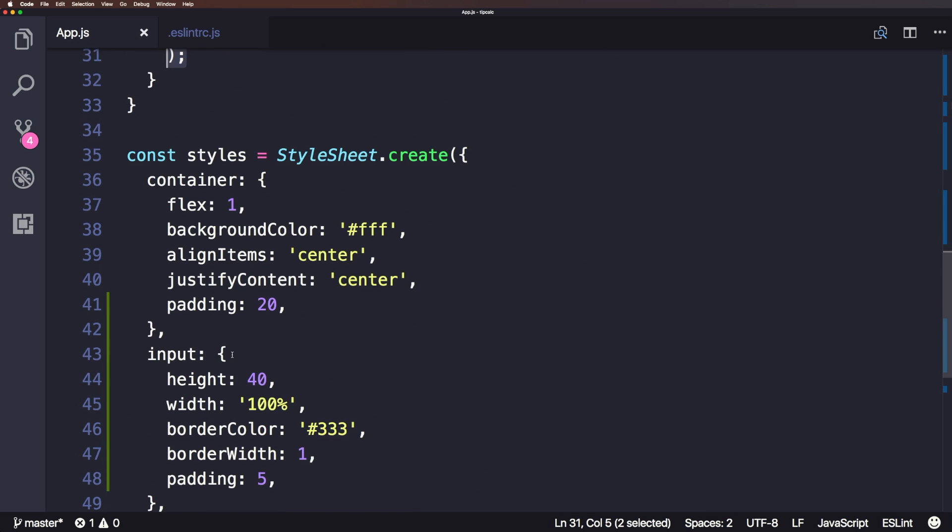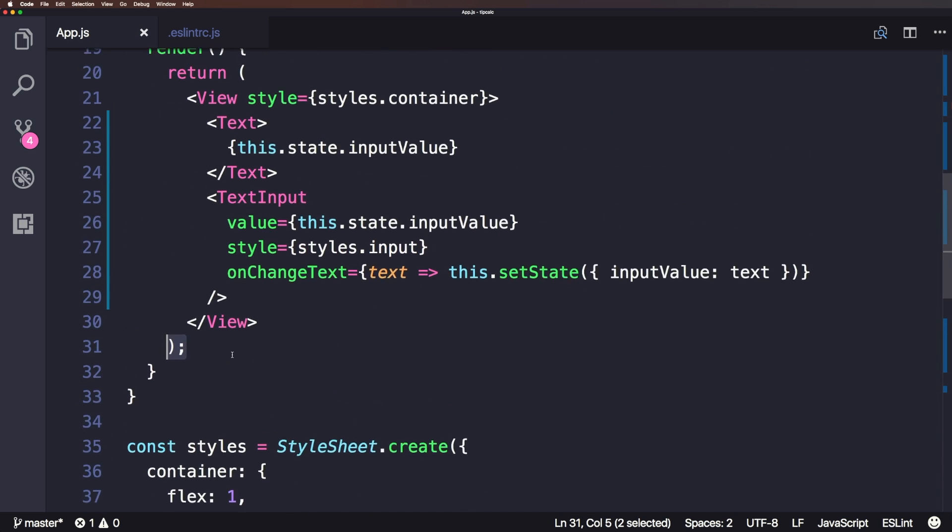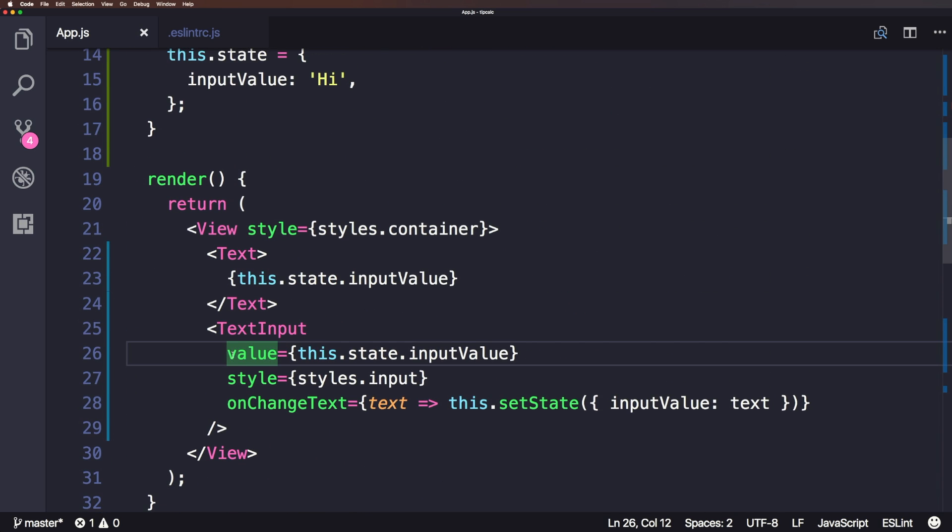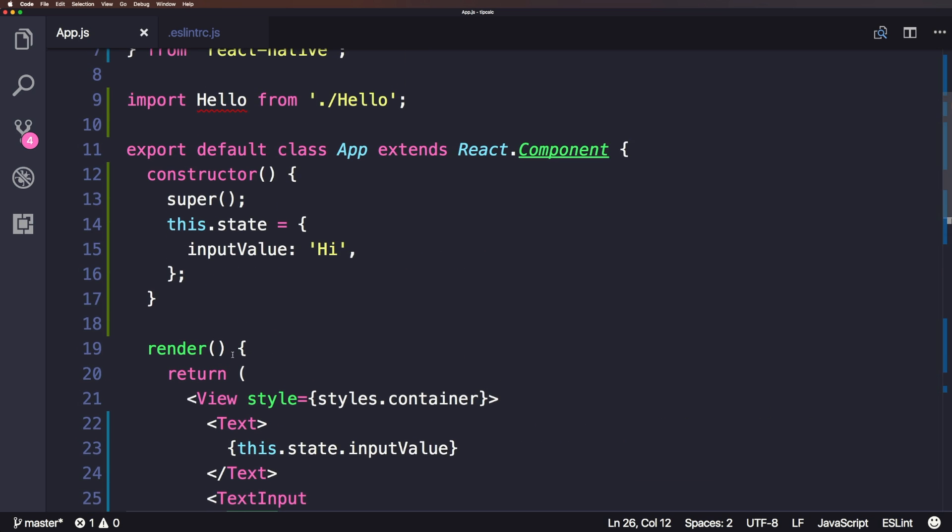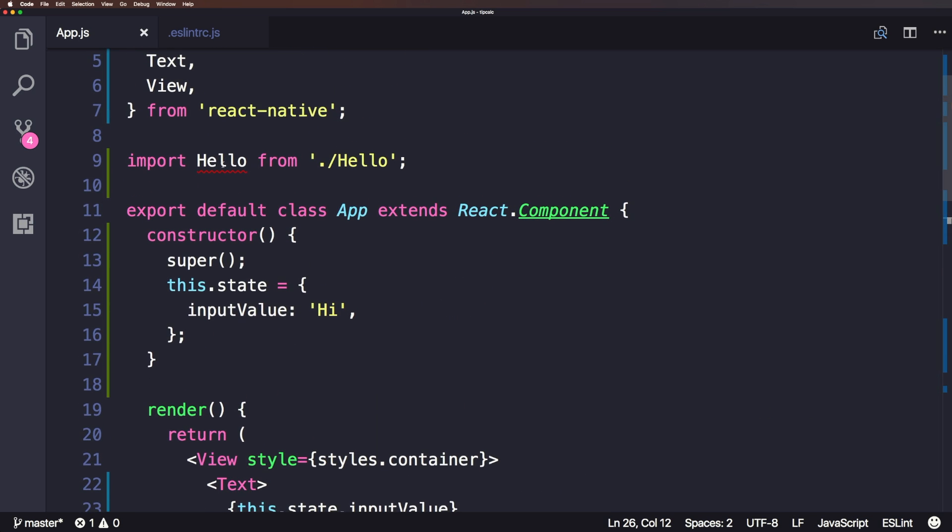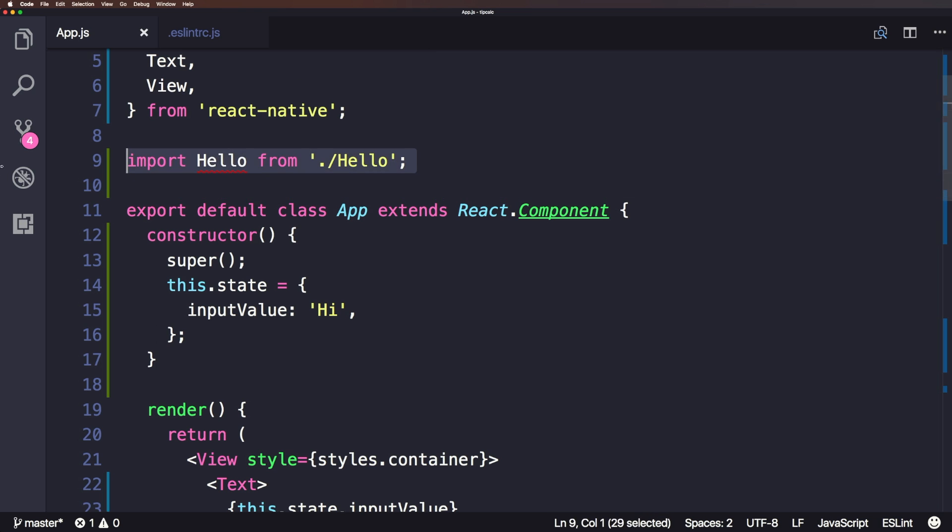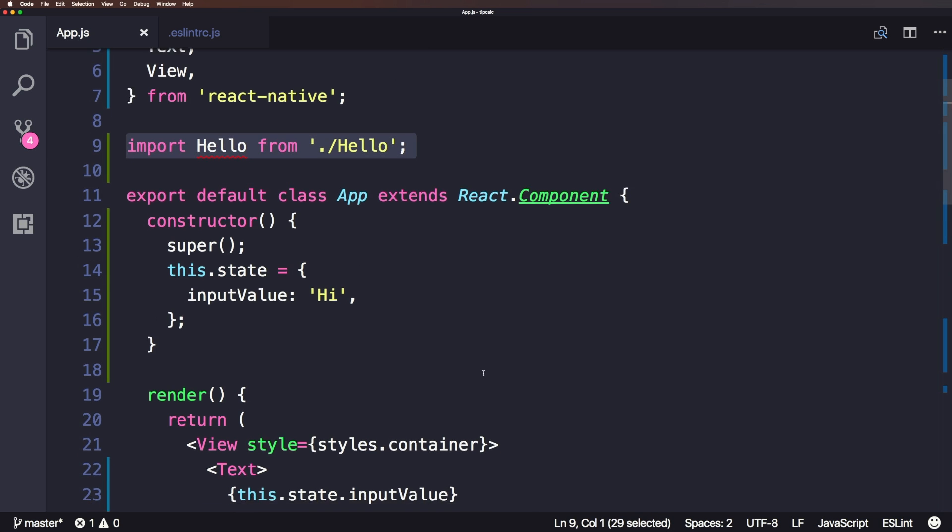So as you can see here, ESLint has fixed everything it's able to fix easily, right? And the stuff that it hasn't been able to fix is let's see this hello. And basically, it's saying hello is defined, but never used.